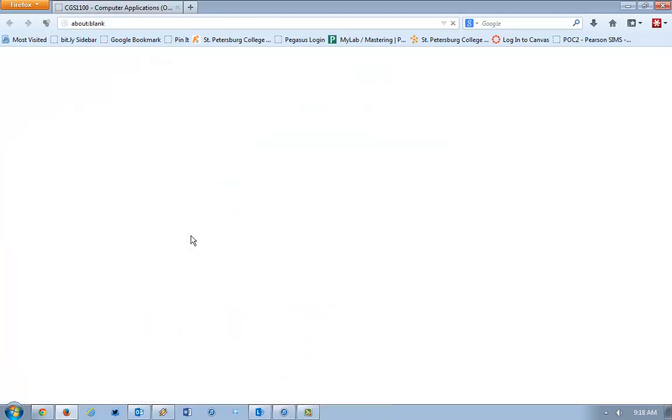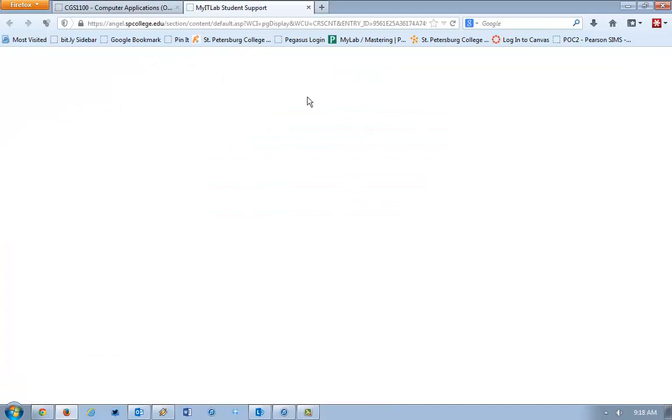When I click on that link and it opens up in a new window, it appears like there's nothing there. It is white and blank, and it appears like the link isn't working.